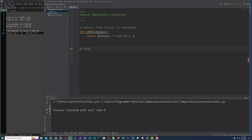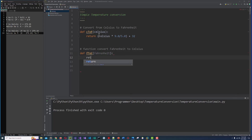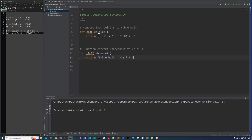Now the function to convert Fahrenheit to Celsius. Def F to C, Fahrenheit. And we return Fahrenheit minus 32, multiplied by 5.0 divided by 9.0.